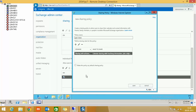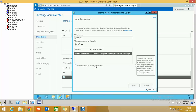Now I have two choices: I can make this policy a default policy so it becomes mandatory for all users, or I can go to a specific user's property and assign this policy only for users who interact with outside domains. I'm not making this the default policy — instead I'll go to the user property and select this policy for specific users.